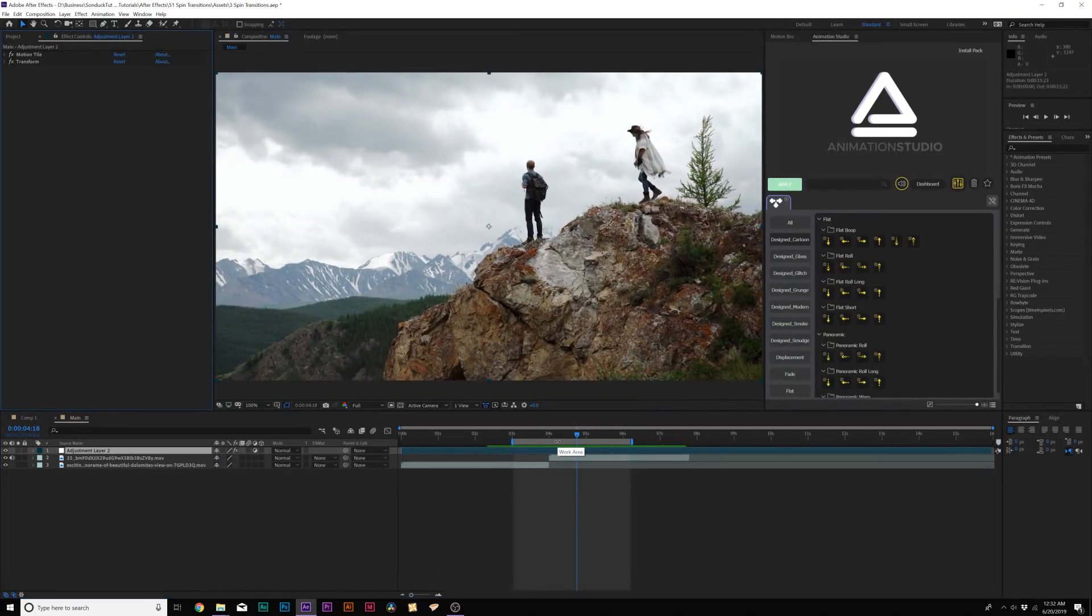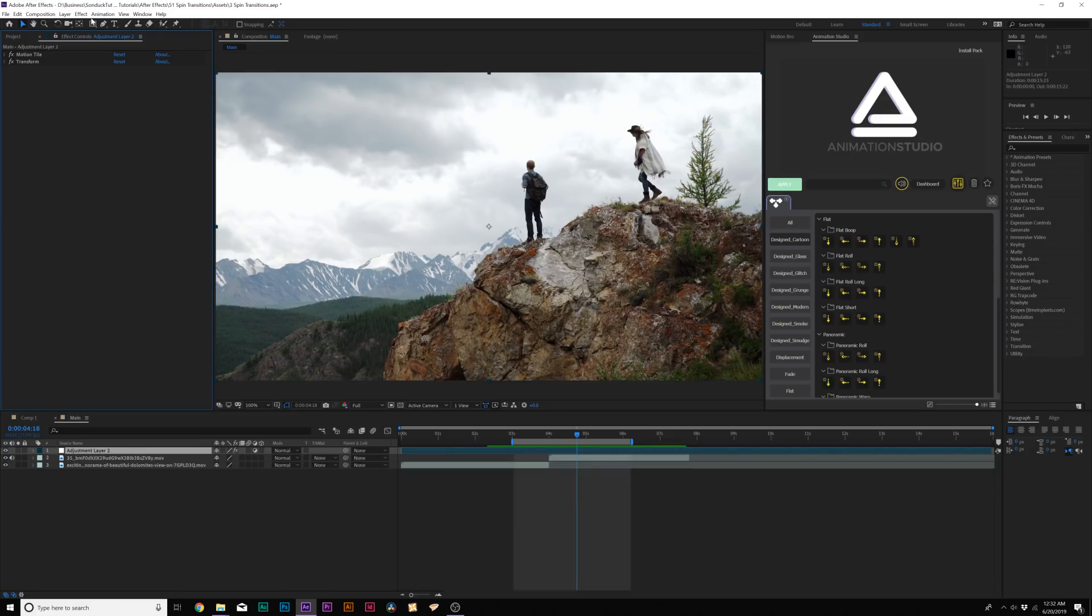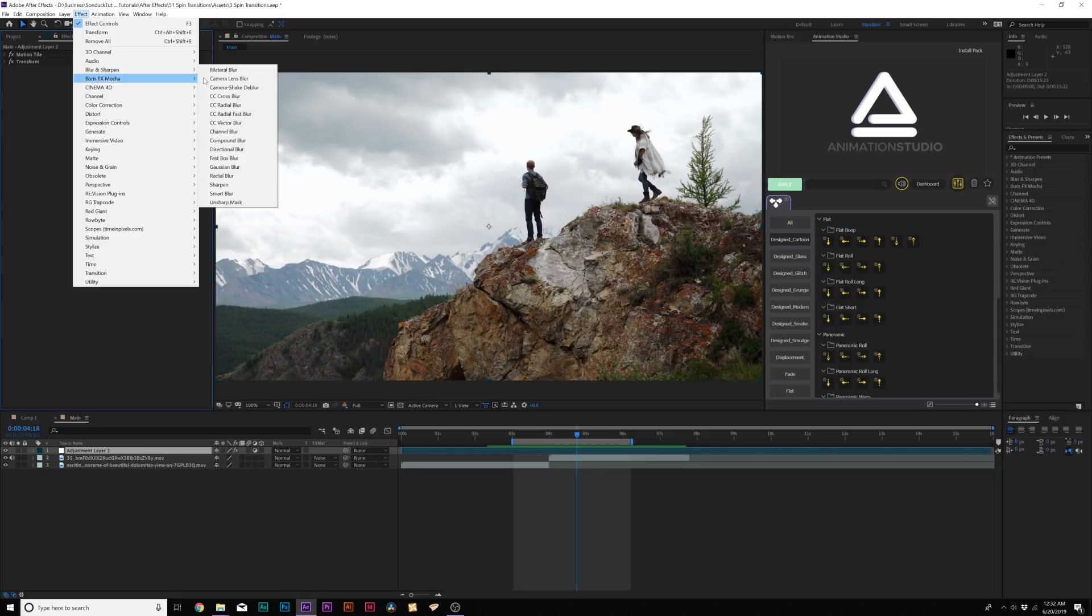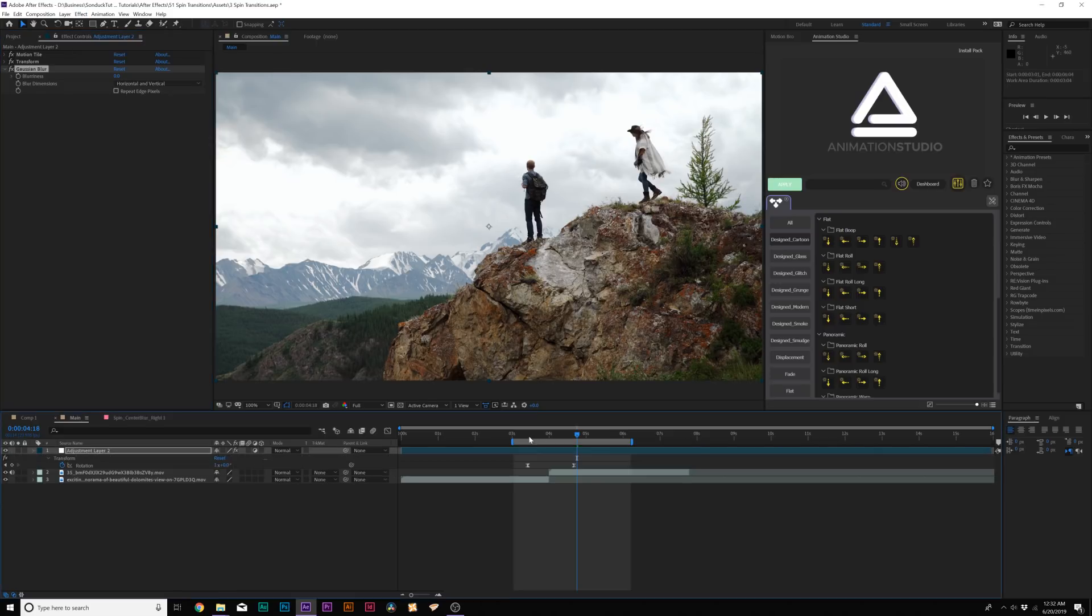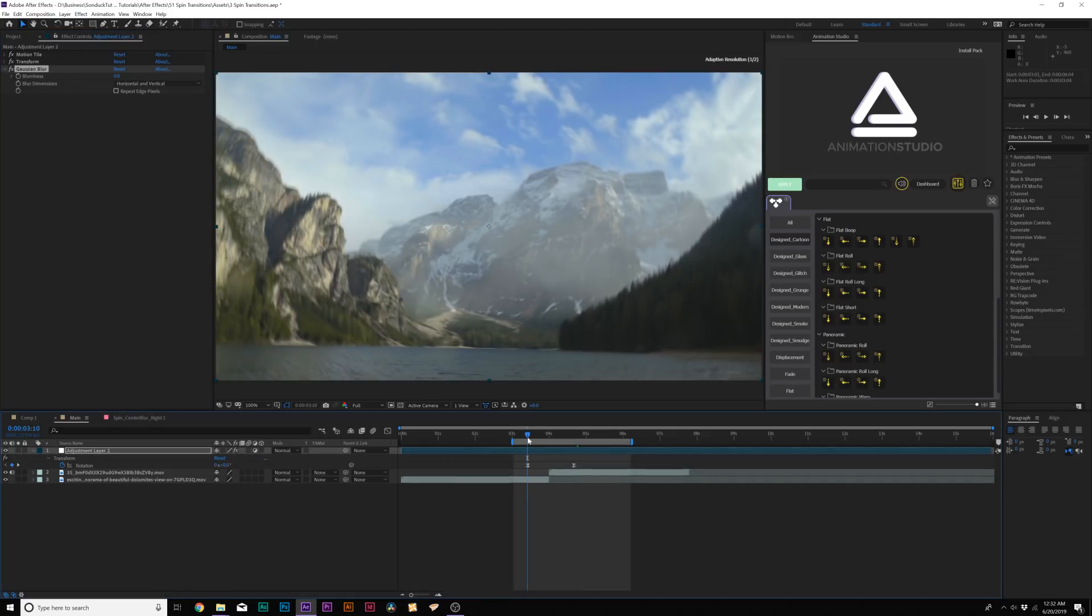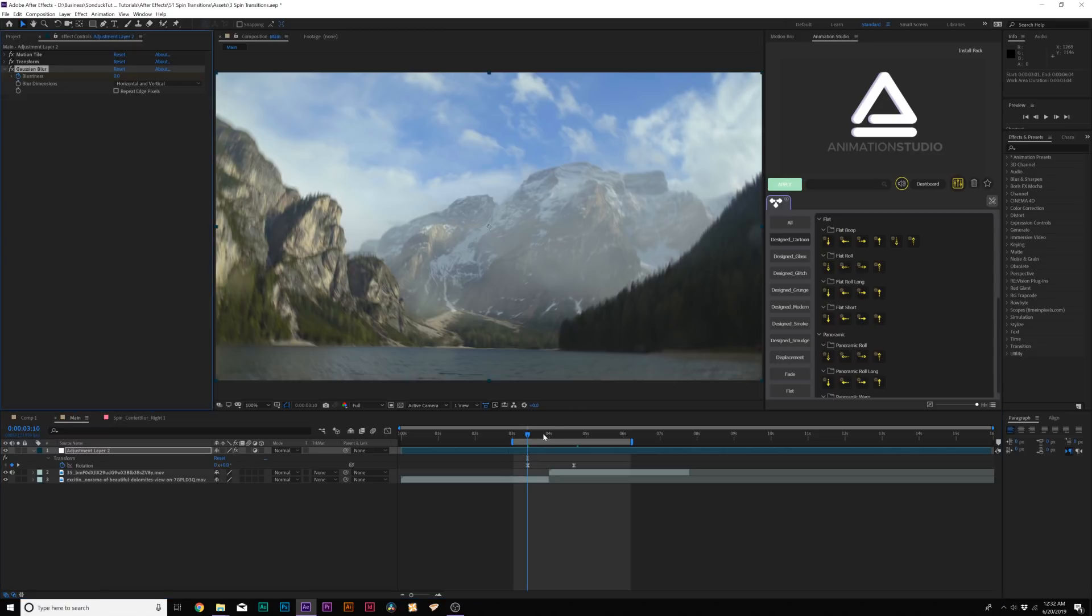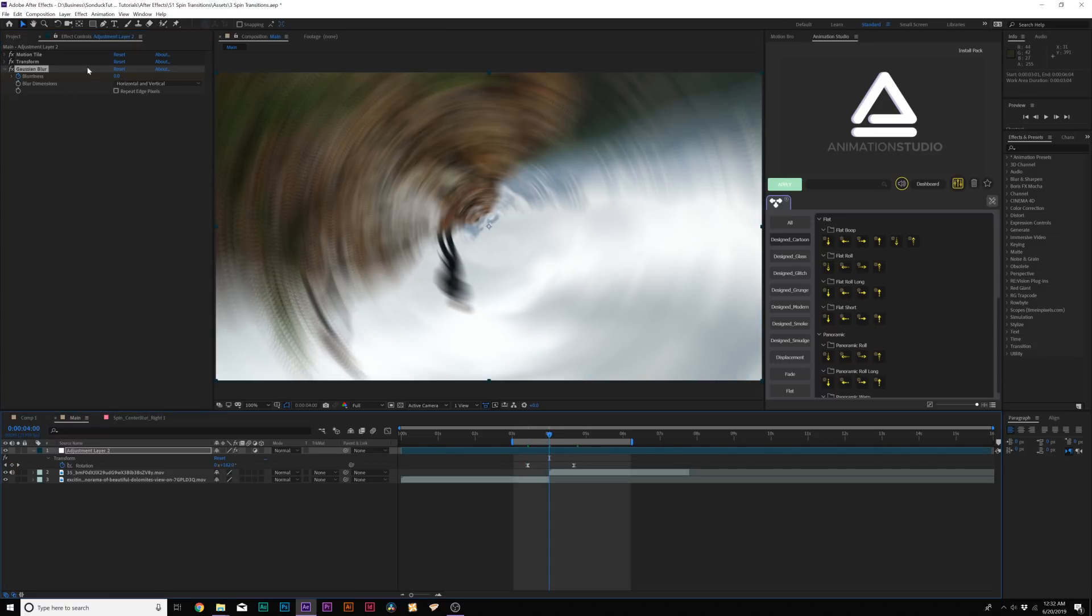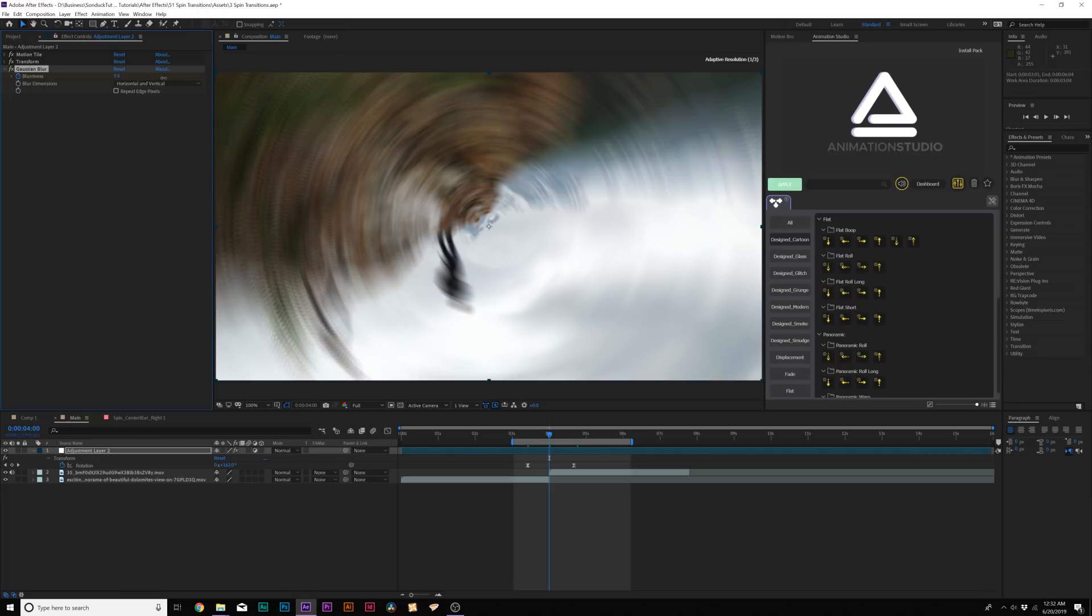So this was our first transition style. Let's move on to the next transition style, which is still the same spin effect, the same effects, same keyframes, but this time we're going to add a blur. So let's go to Effect Blur and Sharpen and let's add a Gaussian blur. And from here, let's bring up our current keyframes and let's add a keyframe for the blurriness. Let's go to the cut and let's set the blurriness all the way up to like 100 or something. Get that really blurred out.